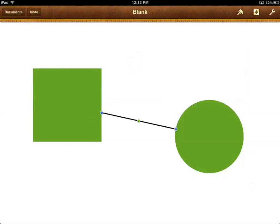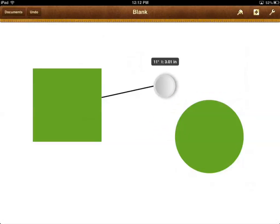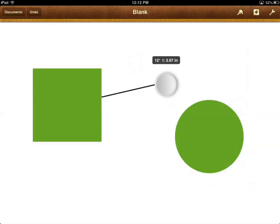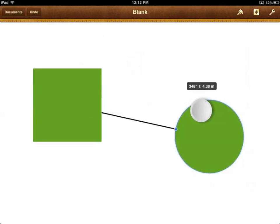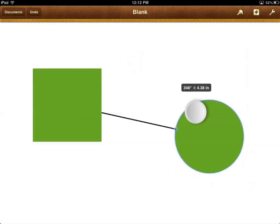So how do you disconnect these shapes? We select the line, tap and hold on the blue dot — any blue dot that you want to disconnect — and drag it off. Now it is disconnected. Drag it back on — it's connected. Drag it off — disconnected. Drag it on — connected.